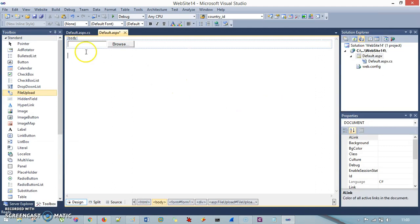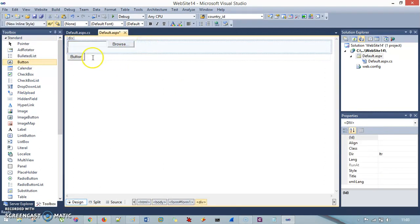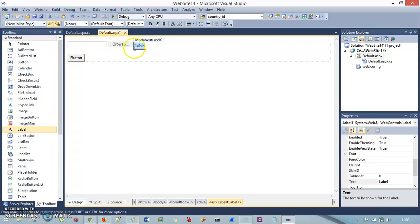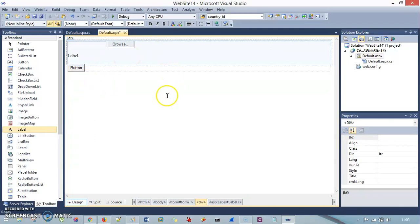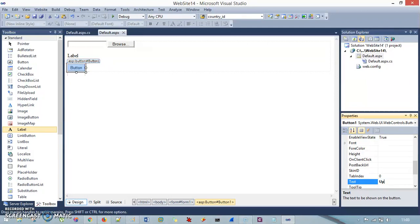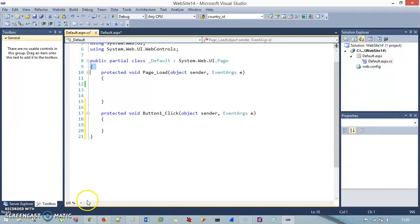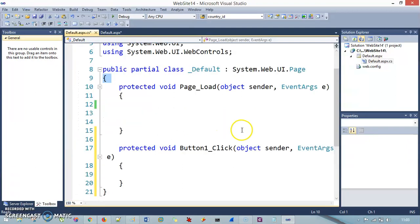Let's get back to Visual Studio. I already have the File Upload Control, and I will drag and drop one Button Control and also one Label Control so that it gives a message about what happened. I change the text property of the button using the property window and set it to 'Upload'. Then I double-click on the button so it will generate a click event for me. Now it looks good.